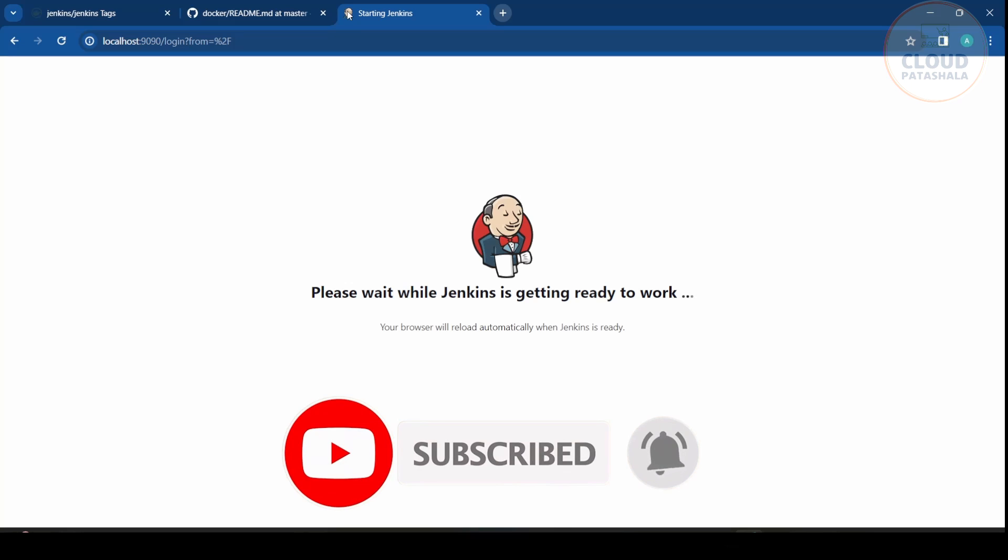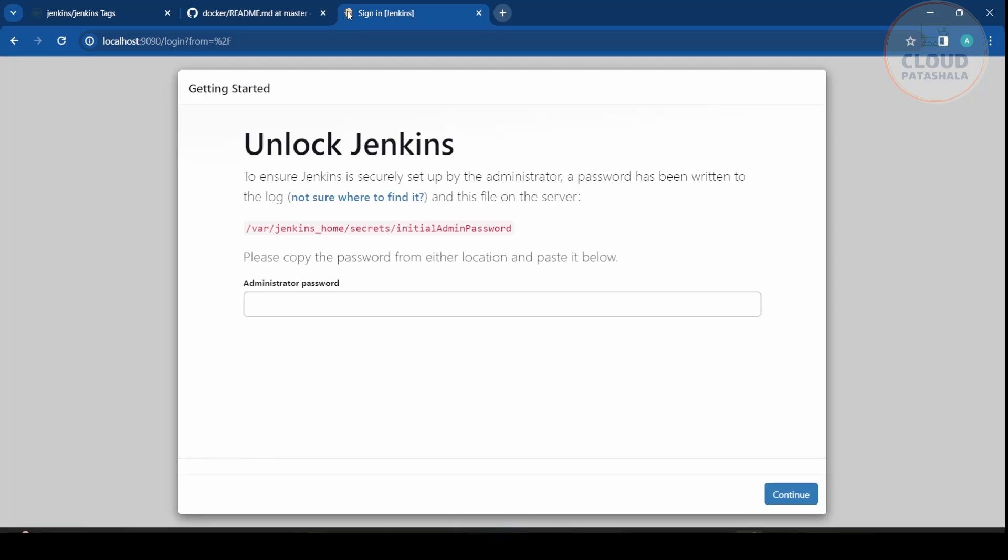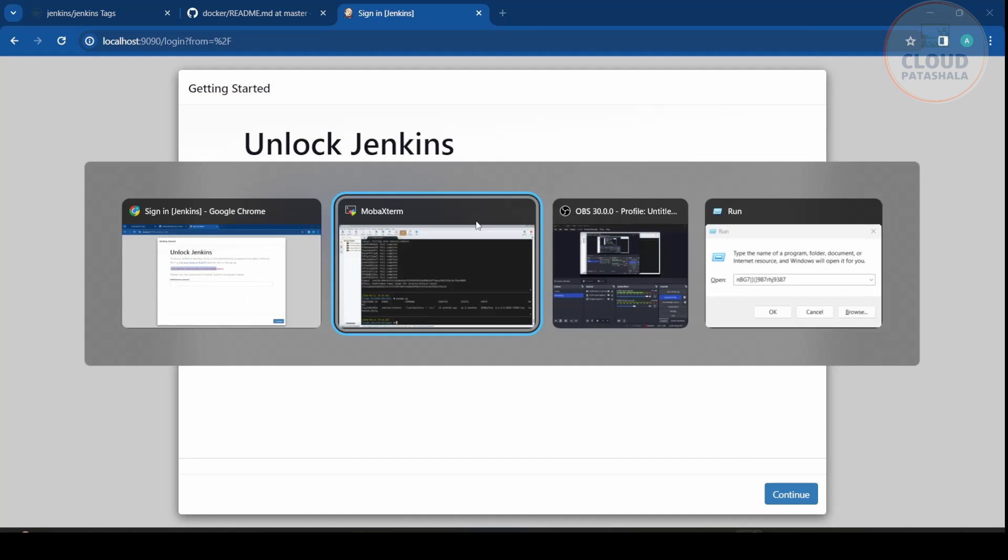As soon as the boot up finishes for Jenkins, you would be looking at a screen where it would be asking us for admin credentials or an administrative password to unlock the Jenkins installation. So we need to read the details from where Jenkins secret initial admin password.